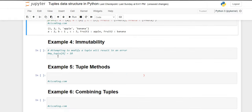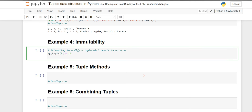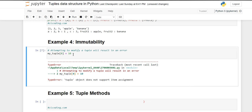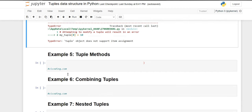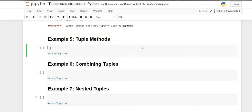Moving forward — immutability. As mentioned at the start, tuples don't have mutability, meaning we cannot modify or assign values inside a tuple once it is created. If you attempt a modification — for example accessing the first element and assigning it to 10 — it will generate an error. That error will be a TypeError, and you can read the message: 'tuple object does not support item assignment.' So we cannot modify values inside a tuple.